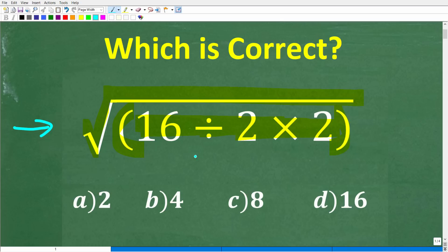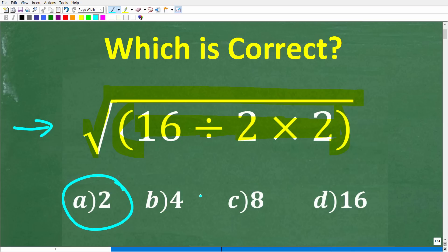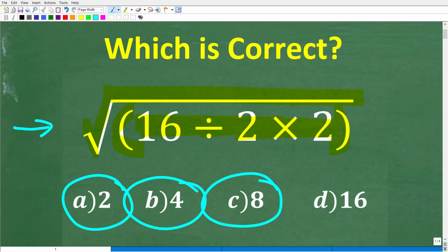We do have a multiple choice question here. Let's take a look at our answers. A is 2, B is 4, C is 8, and D is 16.